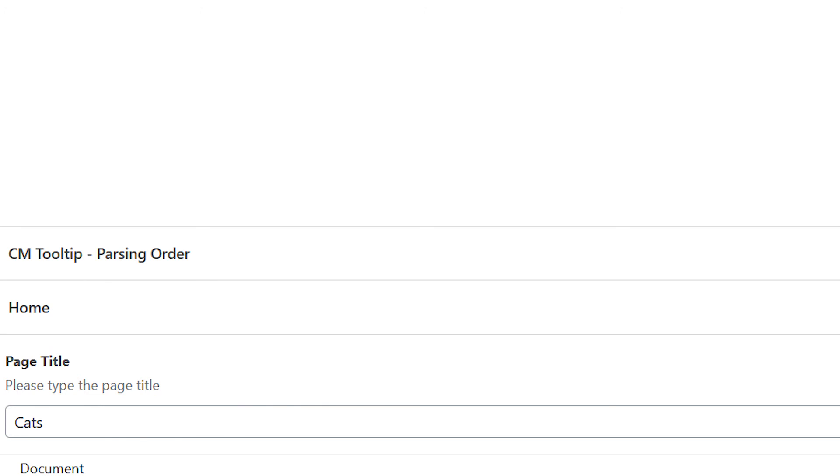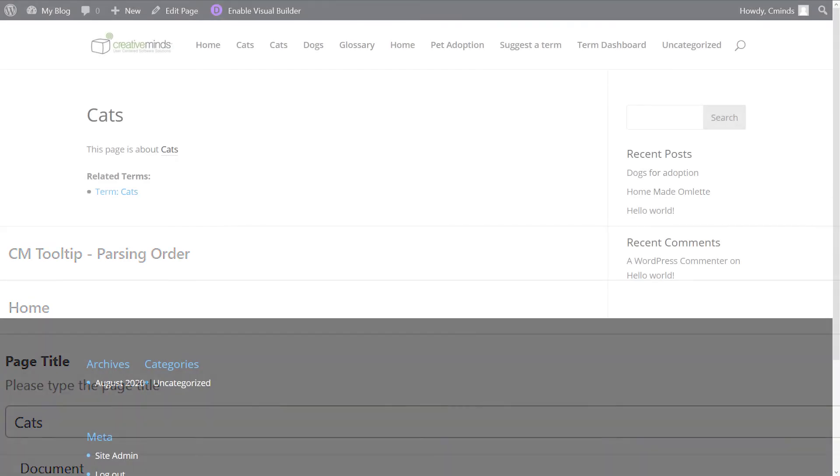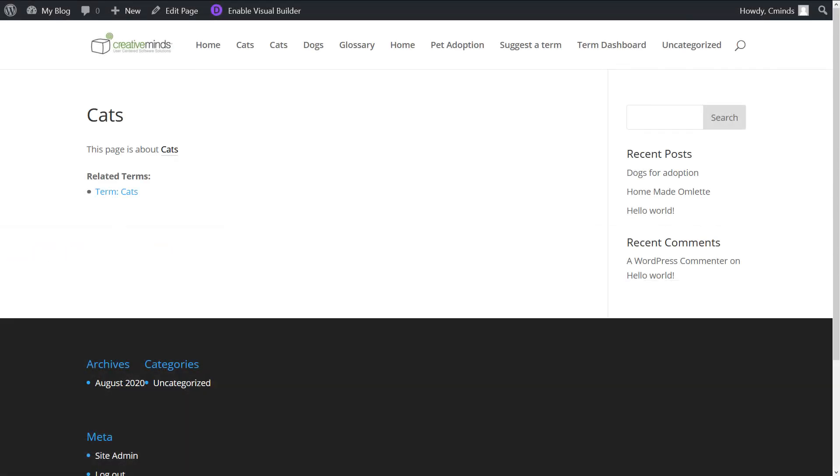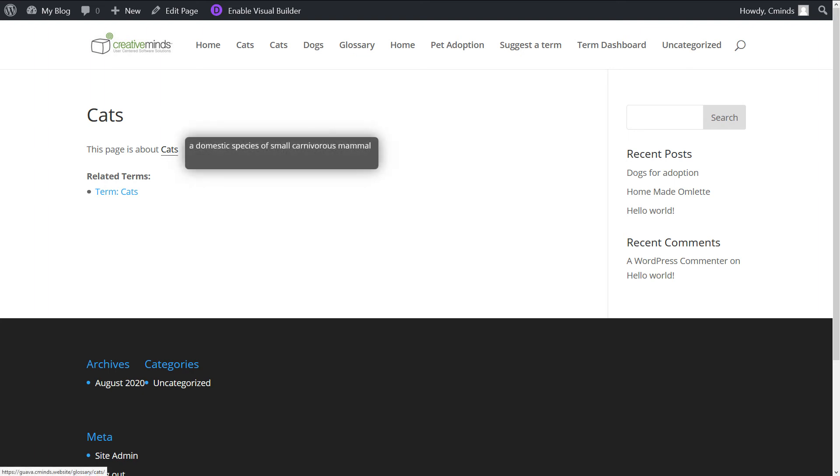When we open the page, the page title is displayed by the ACF and when we hover over the title, a tooltip appears displaying the term description from the glossary.